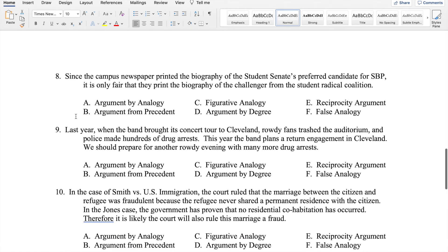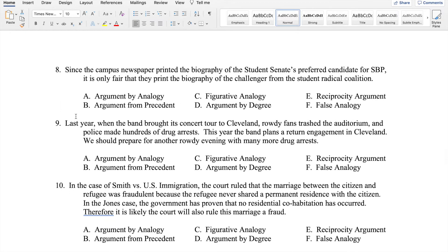Number eight: Since the campus newspaper printed the biography of the student senate's preferred candidate for student body president, it is only fair that they print the biography of the challenger from the student radical coalition. Again, 'it's only fair' is a good clue for a reciprocity argument. Candidates in a roughly equal position with regard to the student senate and the campus newspaper should be treated equally — if one candidate got a profile, the other should receive the same consideration.